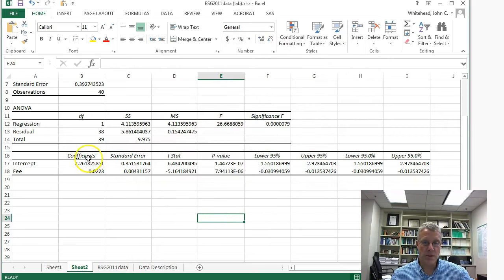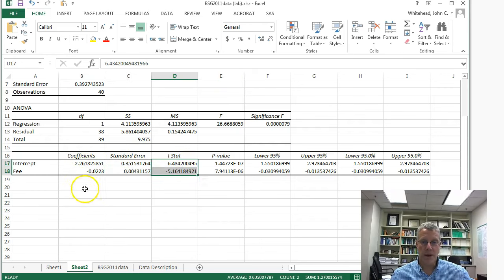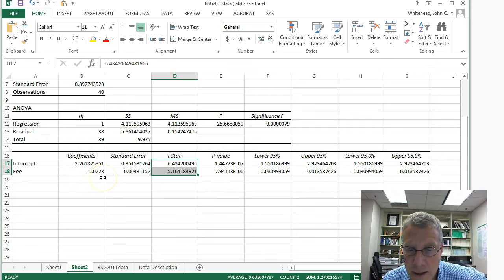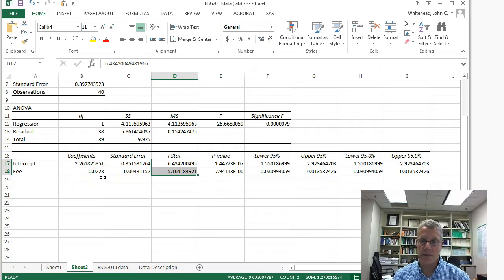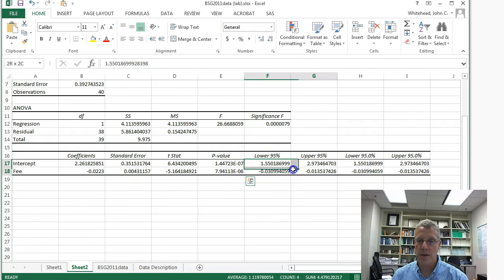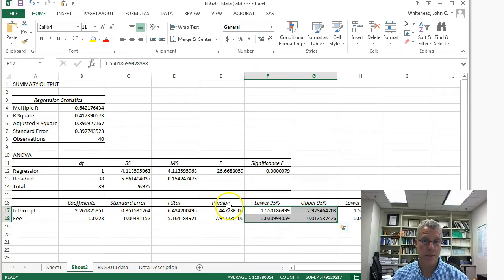The ratio of the coefficients to their standard errors is very large for both variables — the t-stats are well above 2 and the p-values are very low. We have fairly tight 95% confidence intervals. So this model is doing a pretty good job overall.